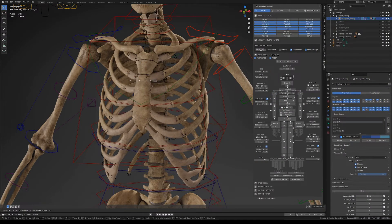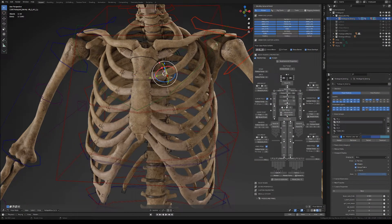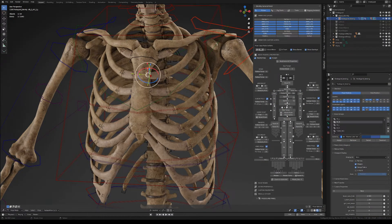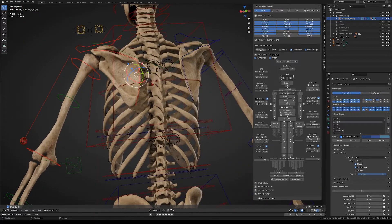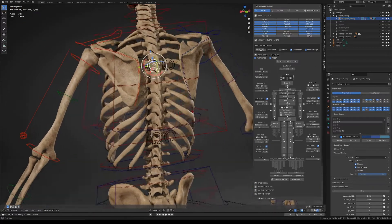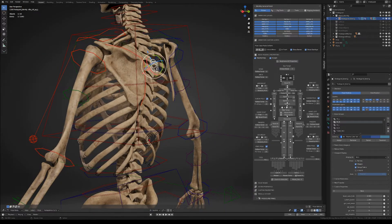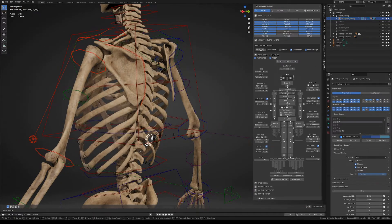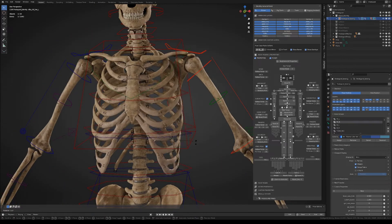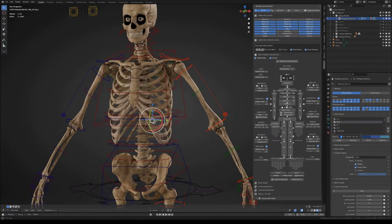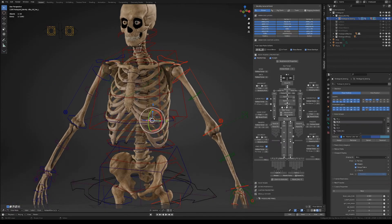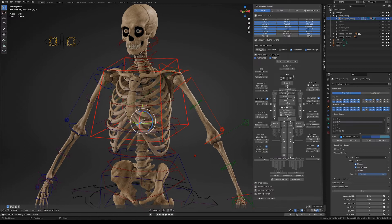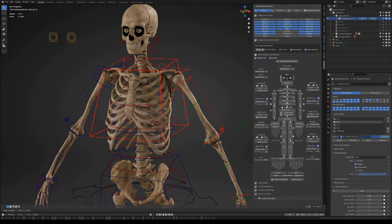Alright then, well, the ribcage has a bunch of controllers that will let you tweak each rib separately. It also has general controllers that will let you perform the whole ribcage motion at once. If you scale the main torso controller, you will get an automatic breathing motion.